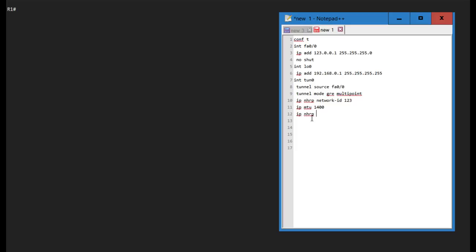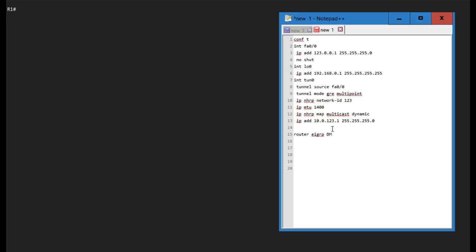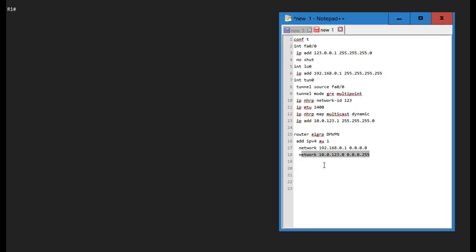Next, I'll configure 'ip nhrp map multicast dynamic' — because we're using a routing protocol, we need the tunnel to send multicast traffic, which it doesn't do by default. I'm giving the tunnel interface an IP address on the 10.0.1.2.3 network. That's basically the DMVPN config done. For EIGRP, I'm using named mode — it's not required but offers features like add-path support. I'm manually specifying network 10.0.1.2.3 so EIGRP only runs on the tunnel, not the physical interface.